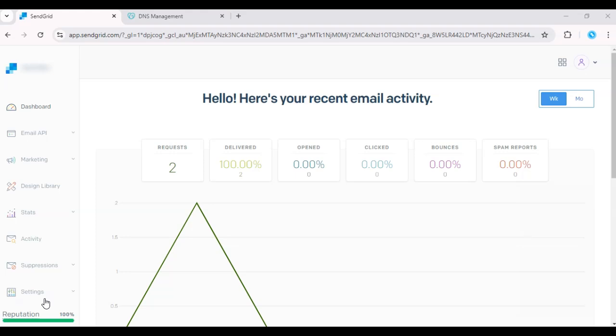Hey there! In today's tutorial, I'll show you how to upload a contact list to SendGrid. This is useful for getting your email marketing campaigns up and running quickly.